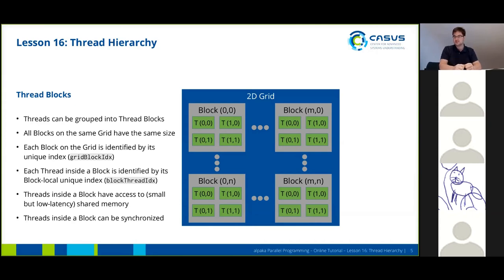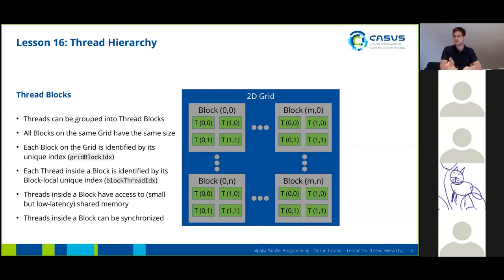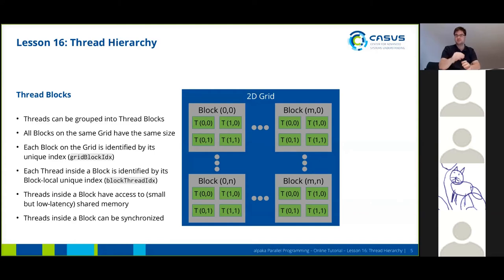Inside a block, threads can communicate through shared memory. This is typically very small but very fast because it has very low latency, so shared memory can be viewed as a programmable cache. Also, threads inside a block can be synchronized, which means you can insert a barrier where all threads will halt until all threads have reached the barrier, and only then continue after the barrier.